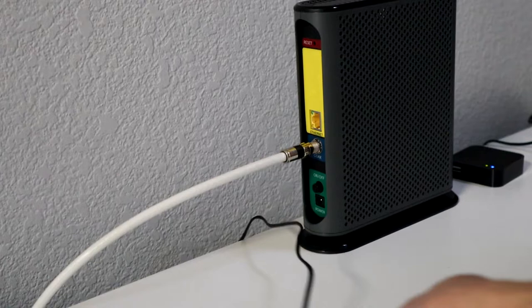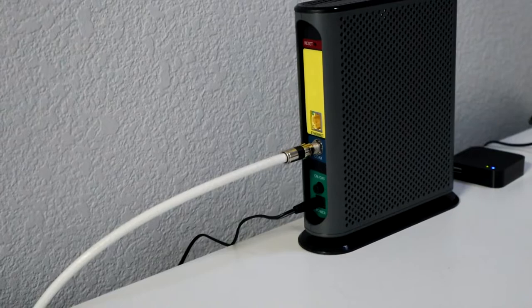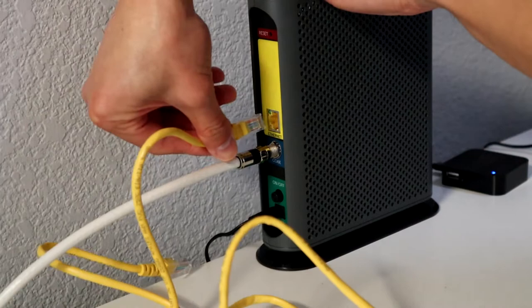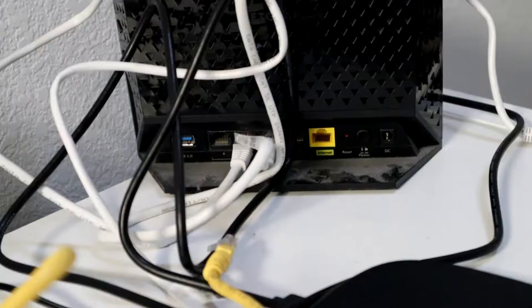Once you plug in the power, then put in your Ethernet cable. And then plug in the other side to either your computer or your router. Your router should be powered off right now as well, so make sure that is off.